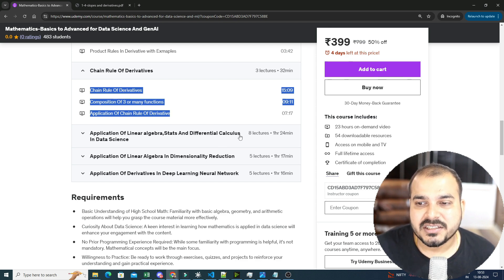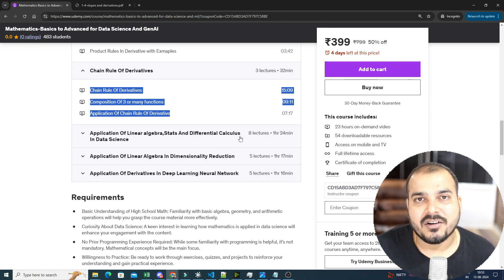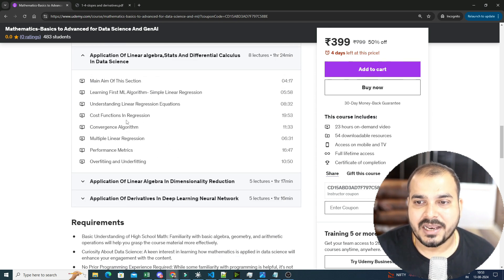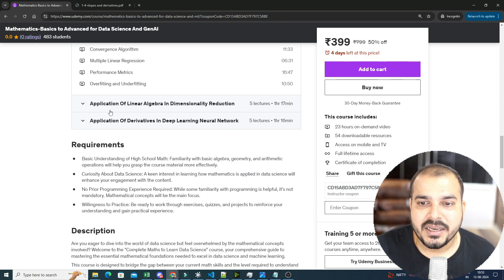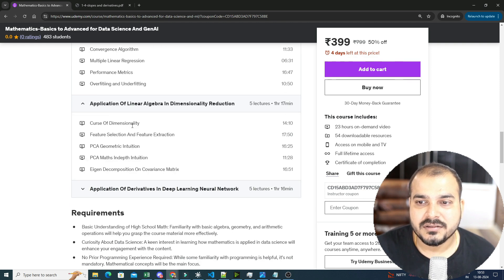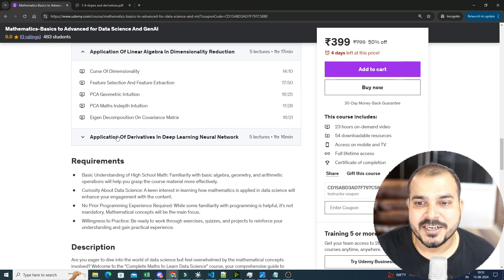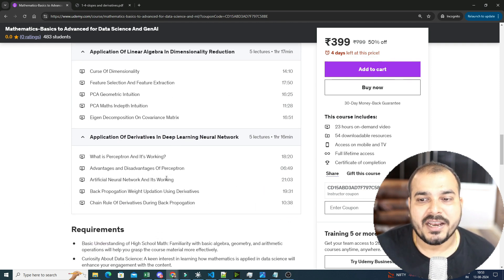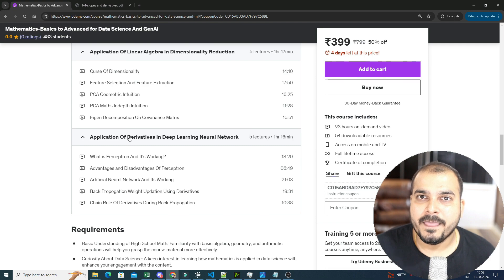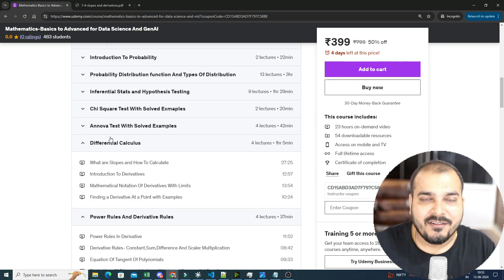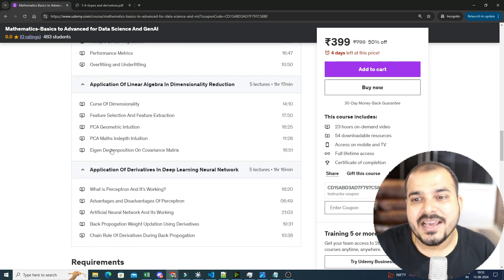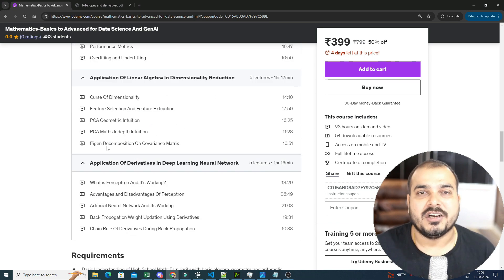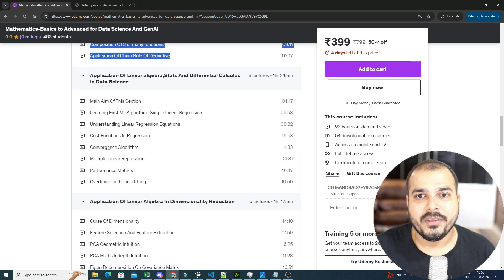Application of Linear Algebra, Stats, and Differential Calculus, where we have covered some algorithms, like simple linear regression, some dimensionality reduction, and with respect to deep learning, what is Perceptron and ANN. So that, whatever concepts you have learned, you get an idea how it is basically used in all these particular concepts.